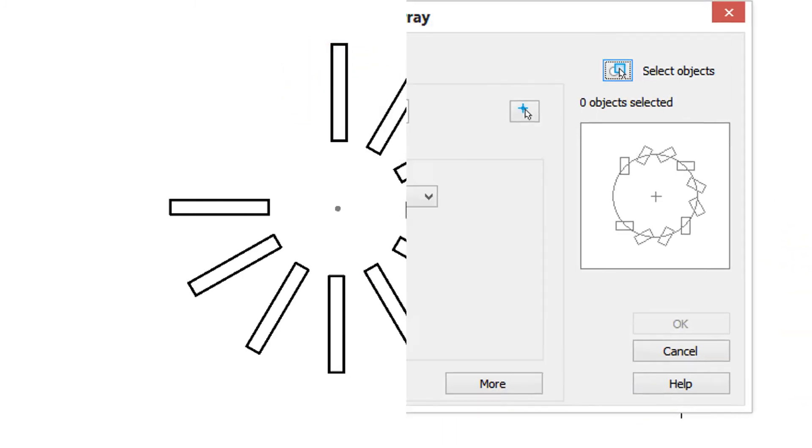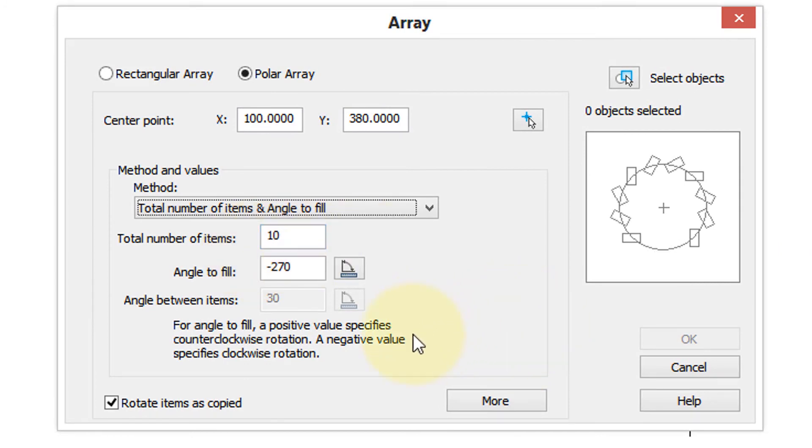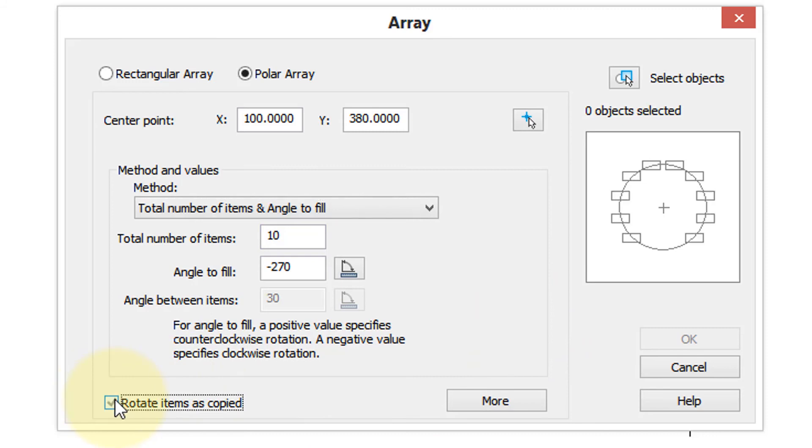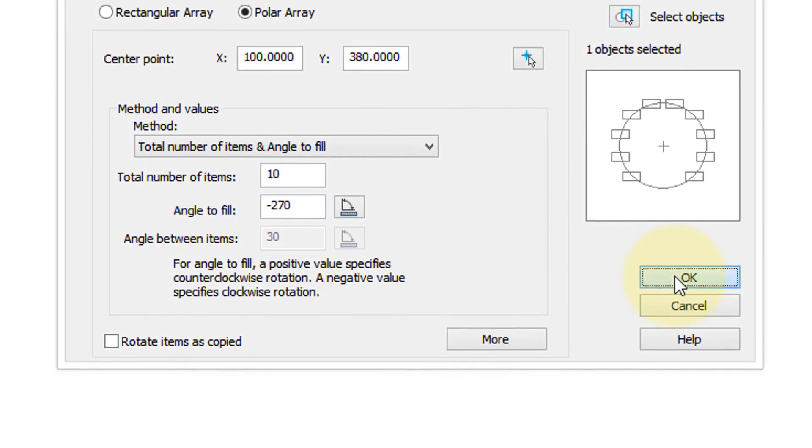Put in a negative angle and that will cause it to rotate in a different direction. We won't rotate the items as copied this time. Again I have to select the object to be copied, press enter, click OK. So here is the original object, and the circle goes around clockwise because the angle was negative.